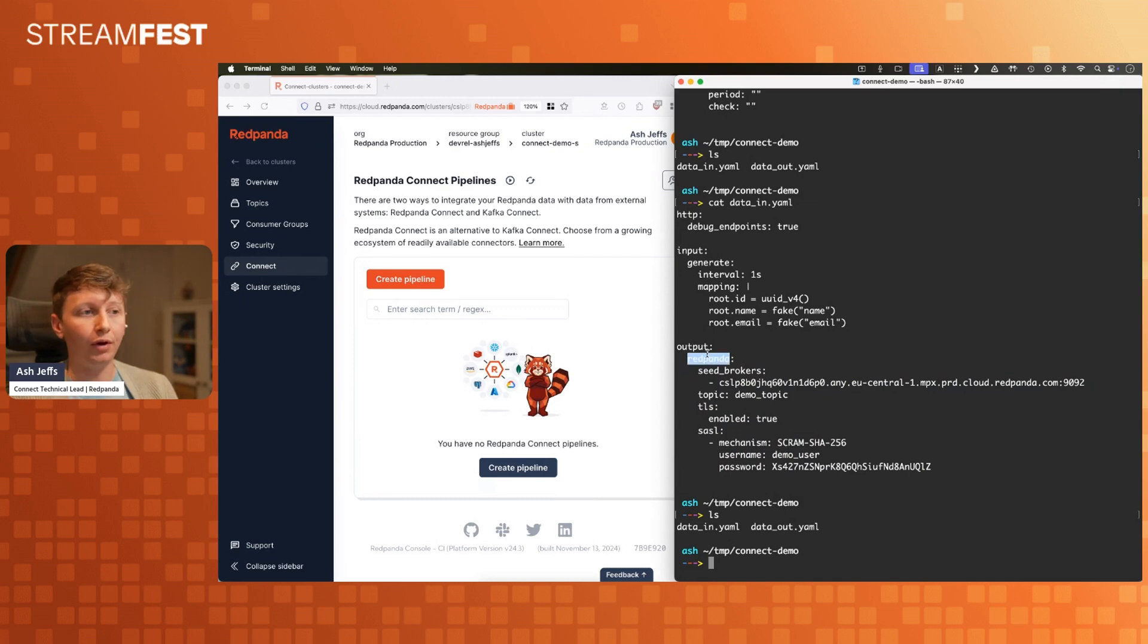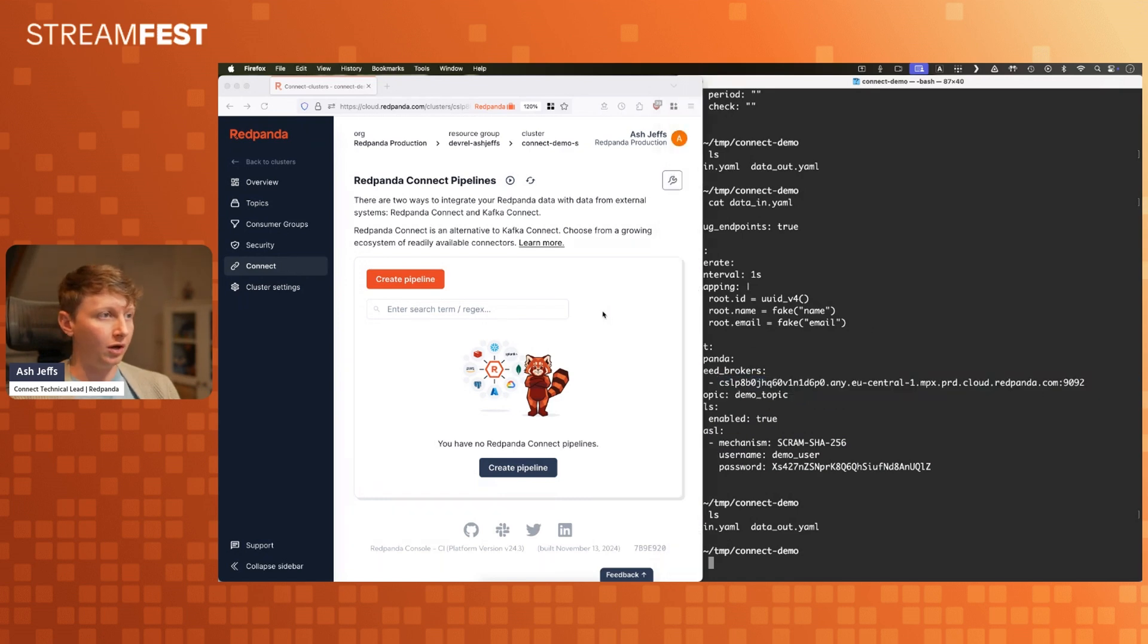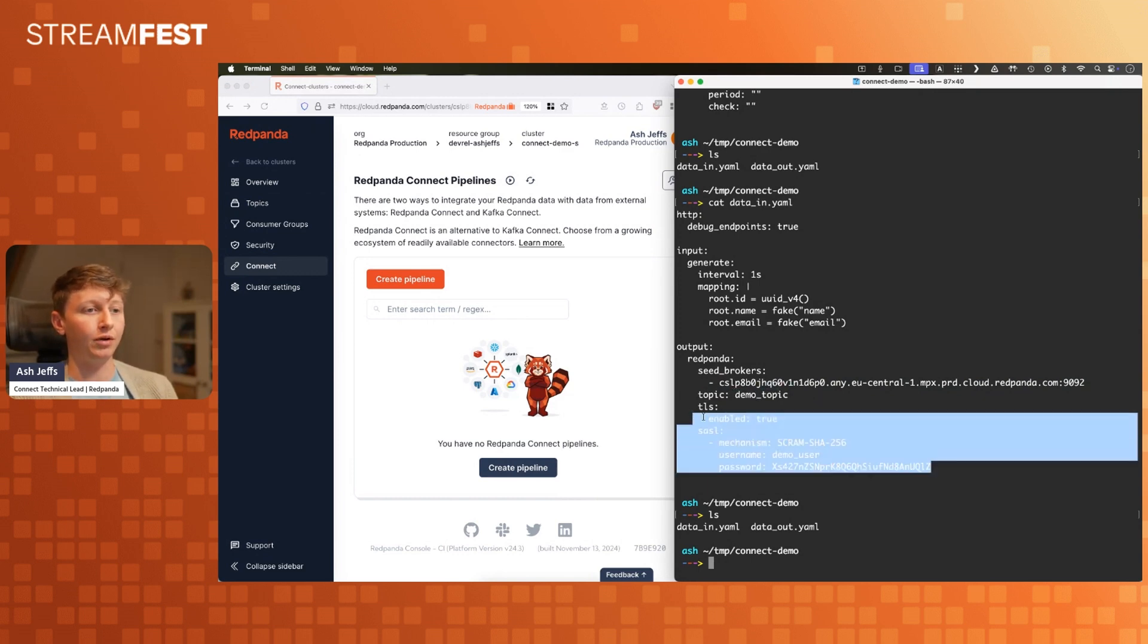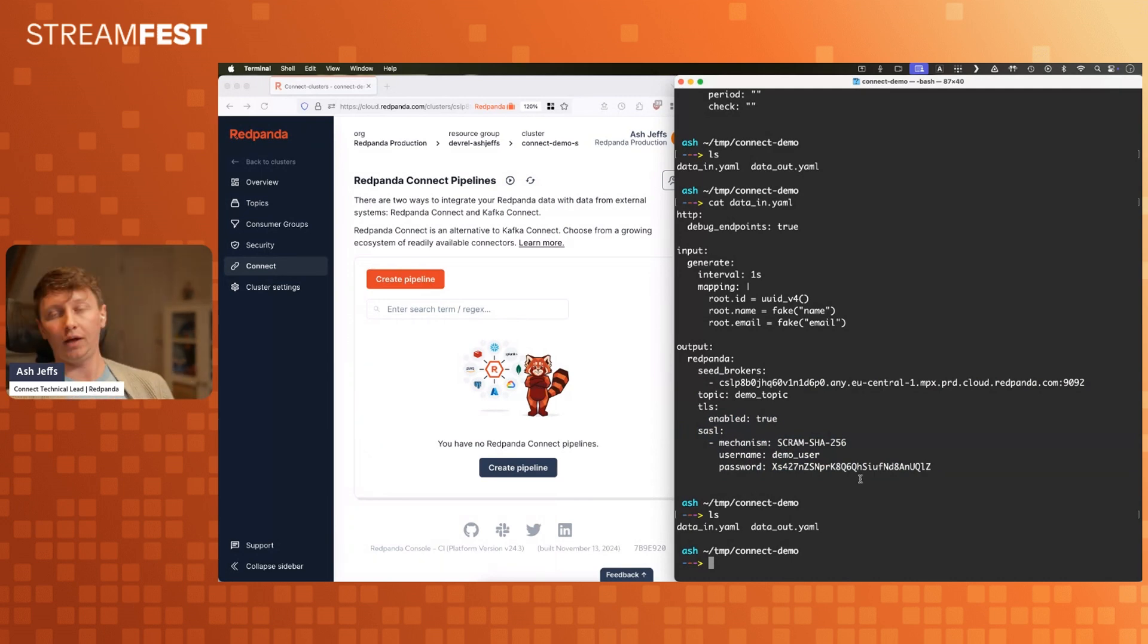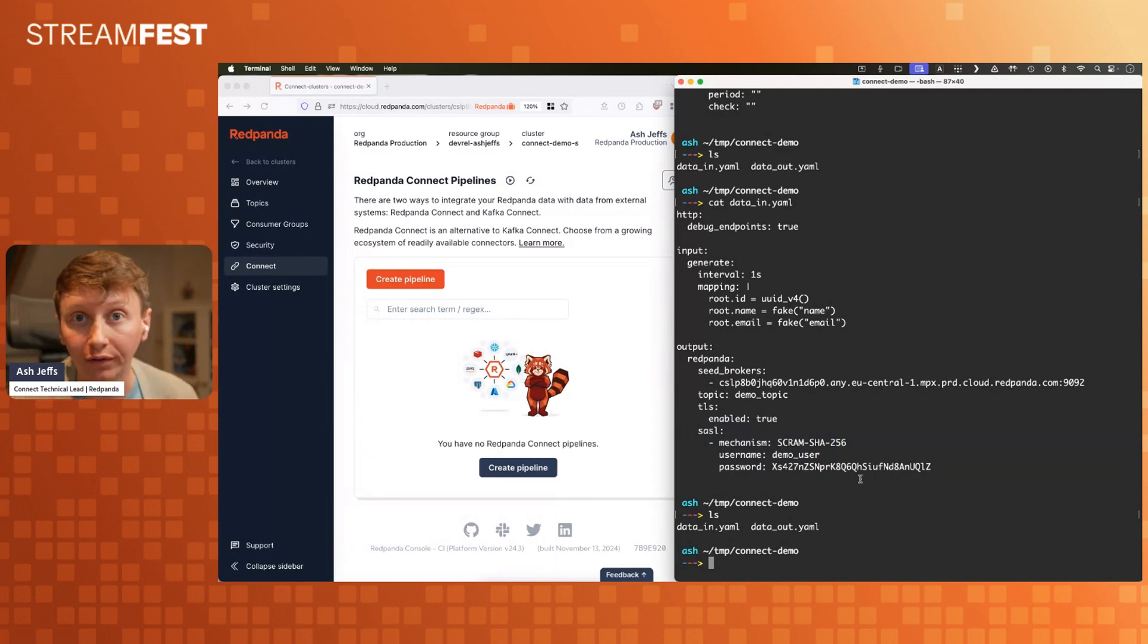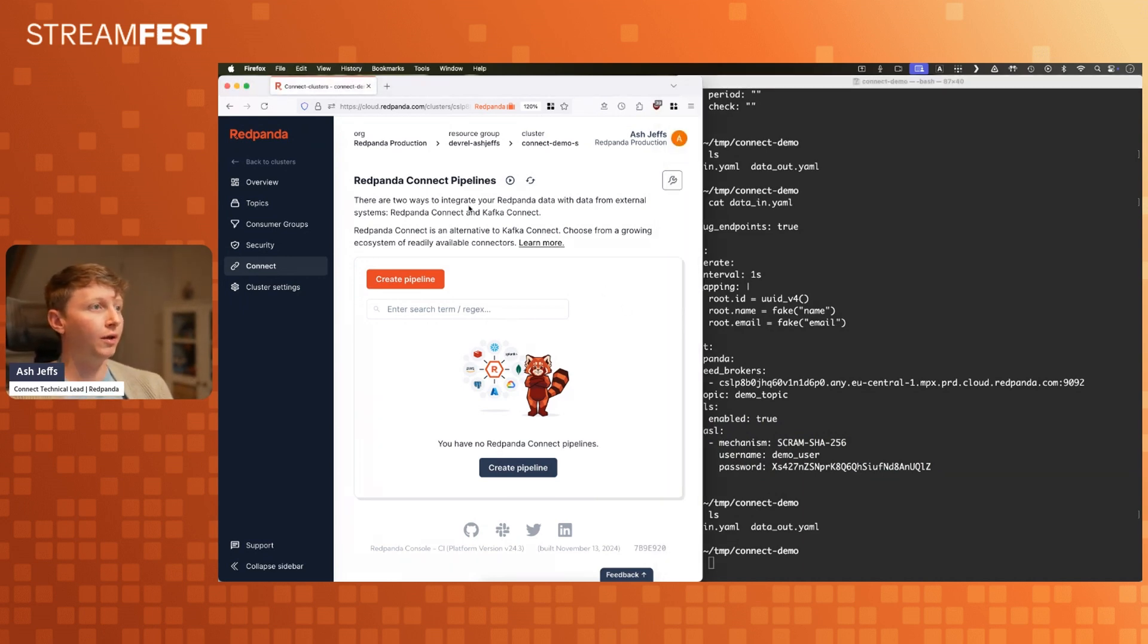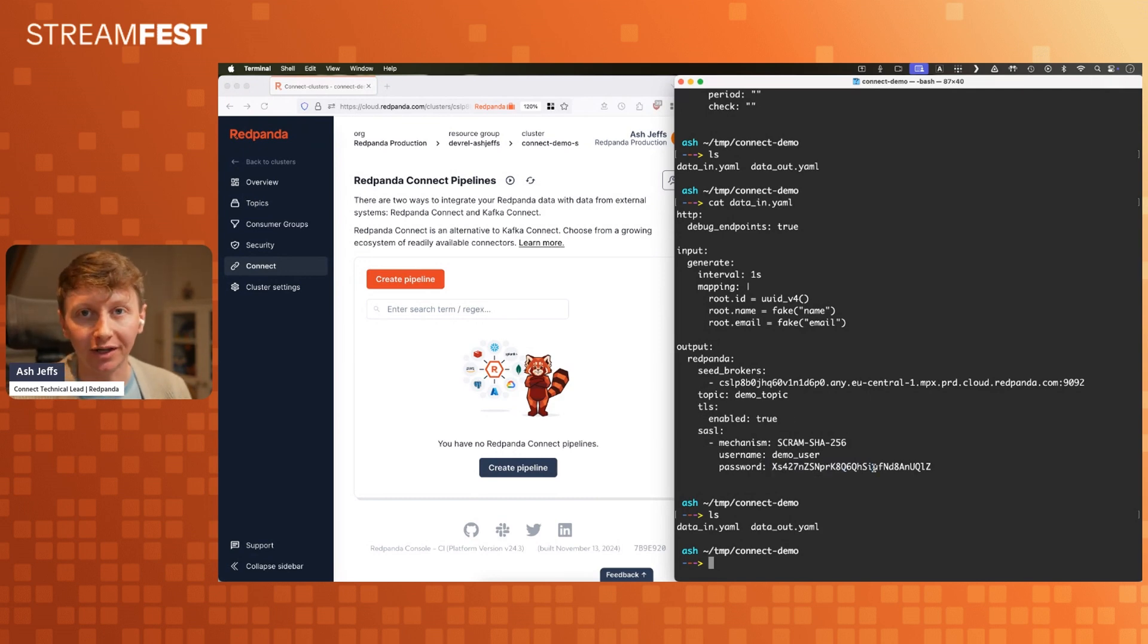I've got my Red Panda output at the bottom. This defines where the data is going to go to. We're writing it to Red Panda. I've got my broker defined here, the one that I've got in this cluster, pointing it to my demo topic. I've got some SASL, so this is my demo user and its credentials in plain text. Do not worry. In a real world environment, you could use secrets for this. But for now, I'm just leaving that in plain text. I dare you to steal these credentials right now.